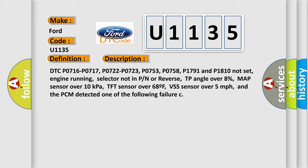Engine running, selector not in PN or reverse, TP angle over 8%, MAP sensor over 10 kilopascals, TFT sensor over 68°F, VSS sensor over 5 miles per hour, and the PCM detected one of the following failures.